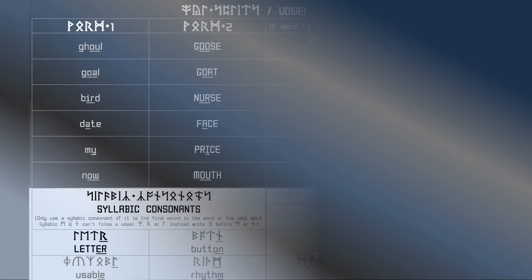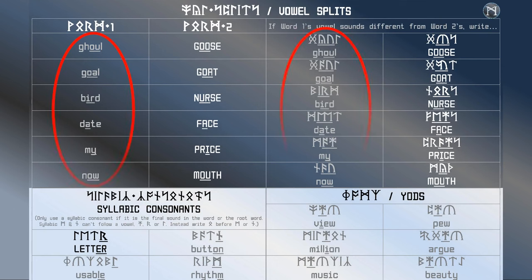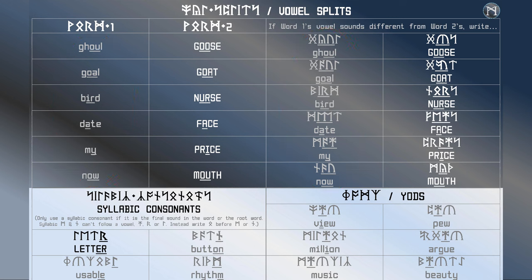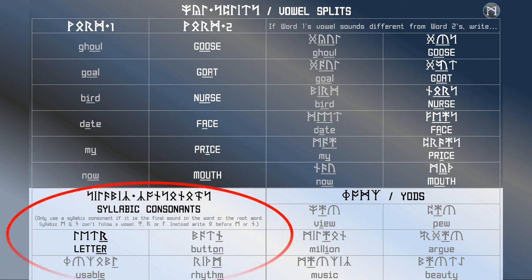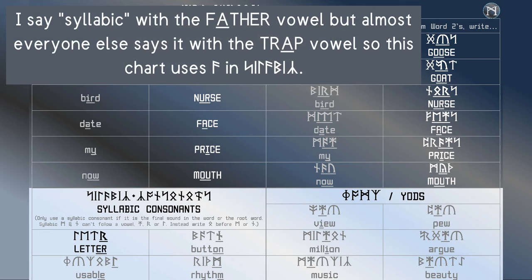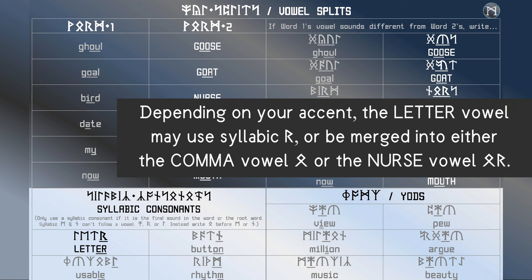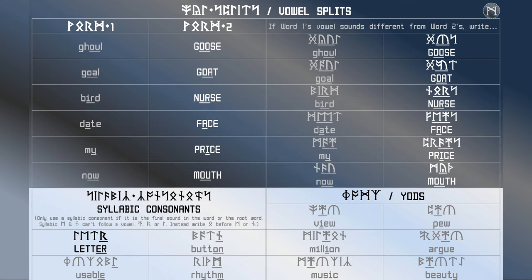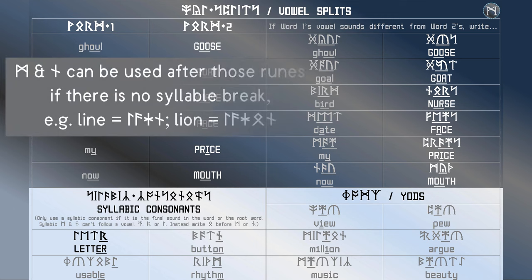Now, here are six common vowel splits. They don't affect most speakers, but take a quick look at them in case any of them apply to you. Using the digraphs shown for the split form is optional, but it may come in handy if your accent has some particular need for it. Finally, syllabic consonants are allowed for Rad, Lagu, Mann, and Need, as in the keyword letter, as well as usable, rhythm, and button. However, Mann and Need cannot be used syllabically following Rad, Lagu, Ger, or any vowel except Ethel. If they sound like they are, you're probably using a soft comma vowel before them, so write Ethel in that place.